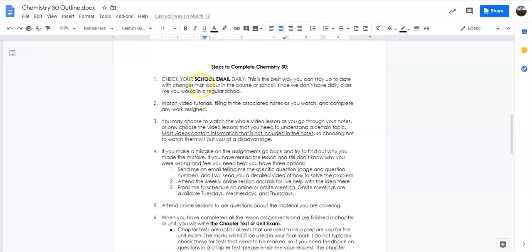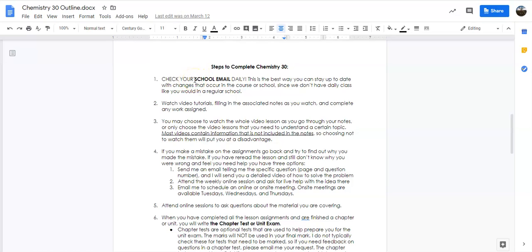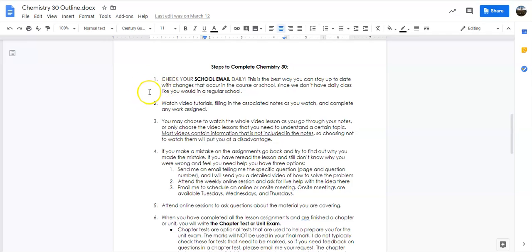The other big important thing is check your school email daily. Basically, if I send out any information, this is where you're going to get it. In a regular class, you'd have a teacher in front of you every day who can tell you information that you need to know. I don't have that luxury because you guys aren't in front of me every single day. So your school email is the only way you can get important information. If I send out information about something going on with testing, something going on at the school, something like that, you are only going to get it if you're checking your school email. And if you miss something and tell me that it's because you weren't checking your school email, that's not going to be an excuse because it is your responsibility when you're in online school to be in communication. And the way that that works is through school email.